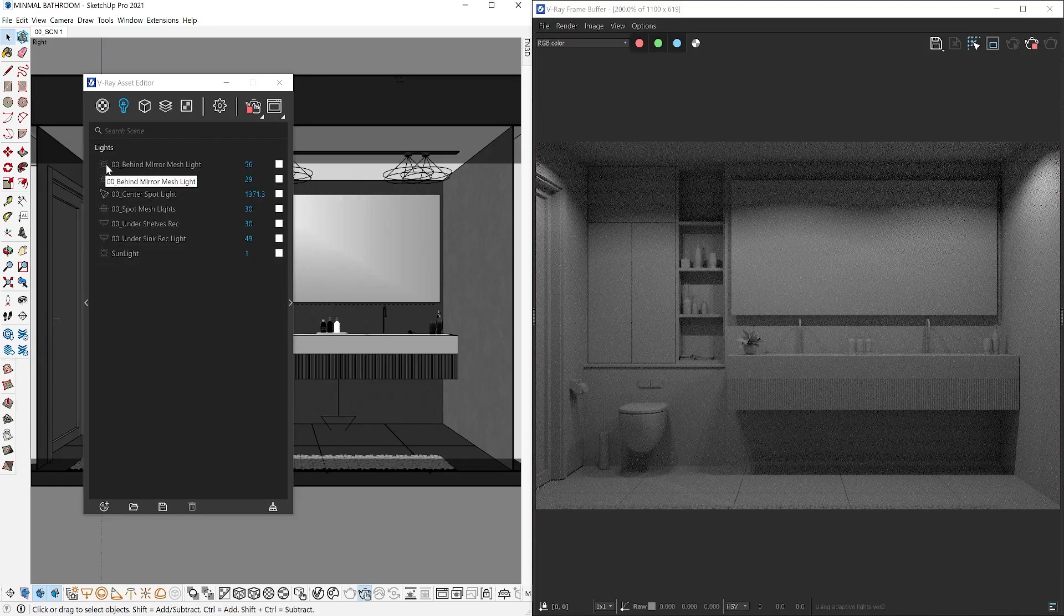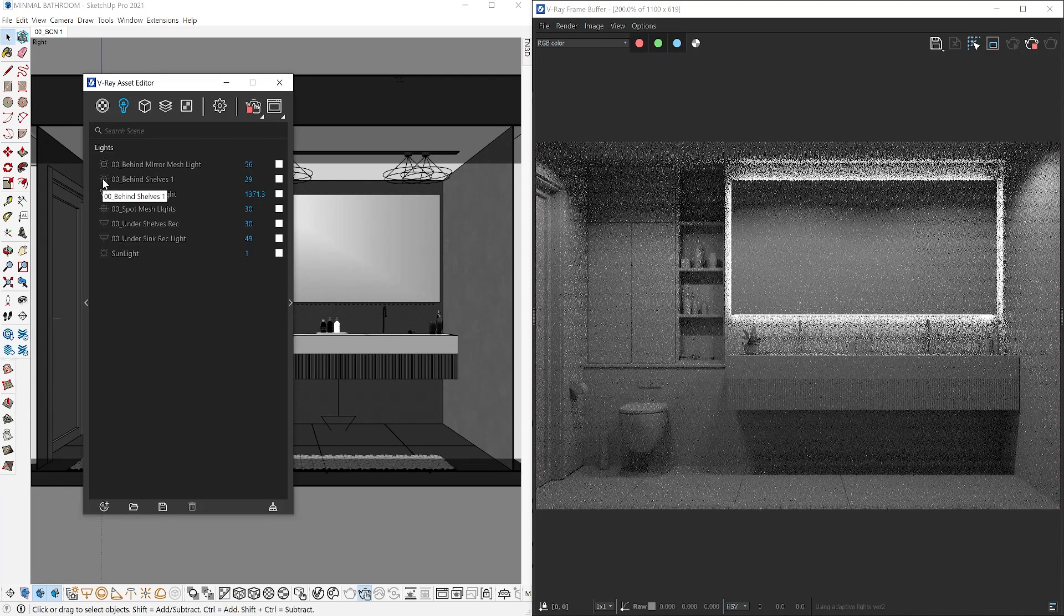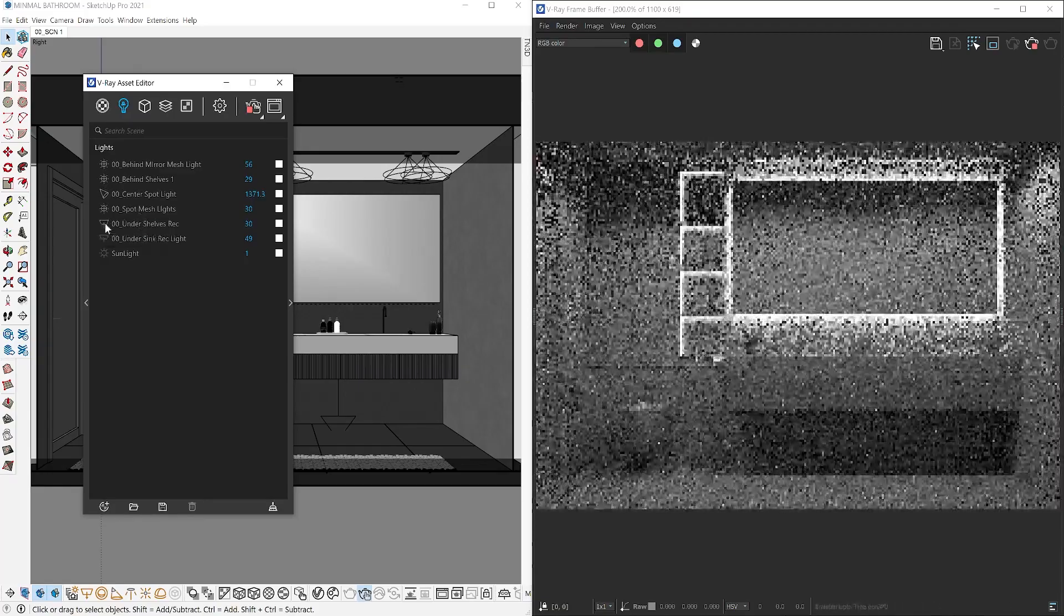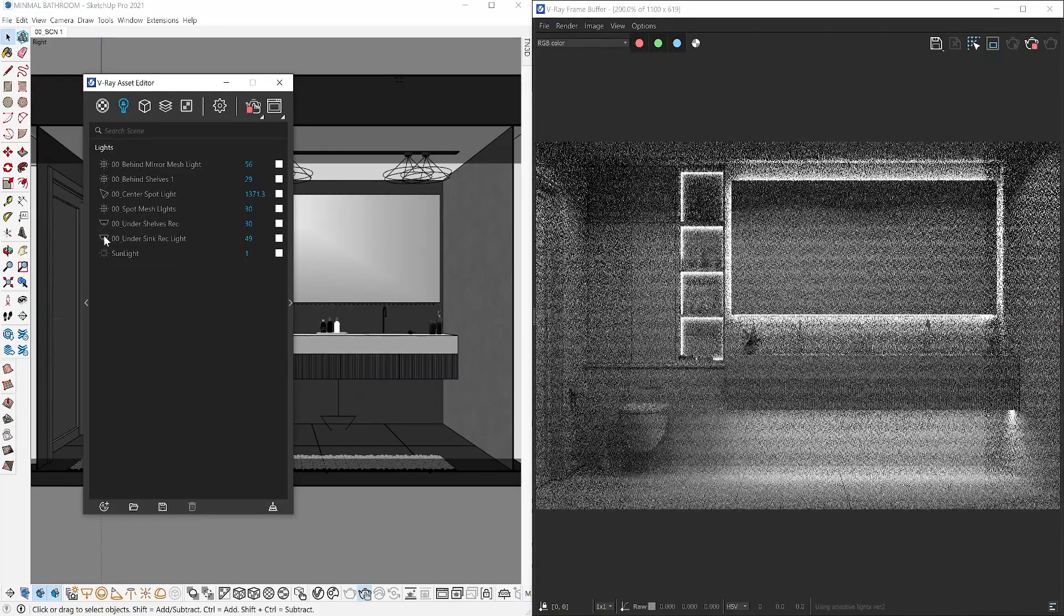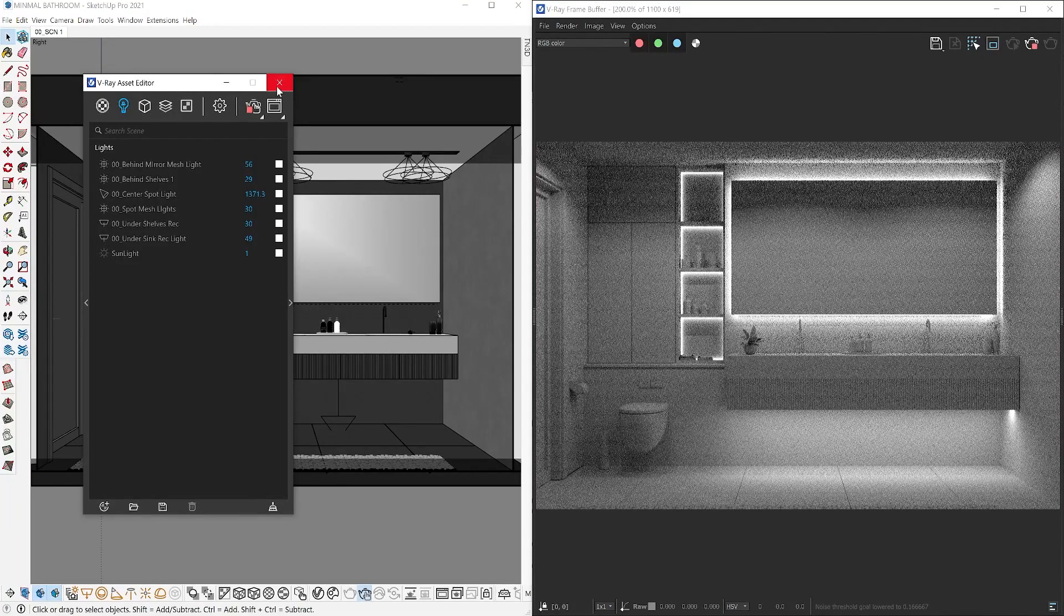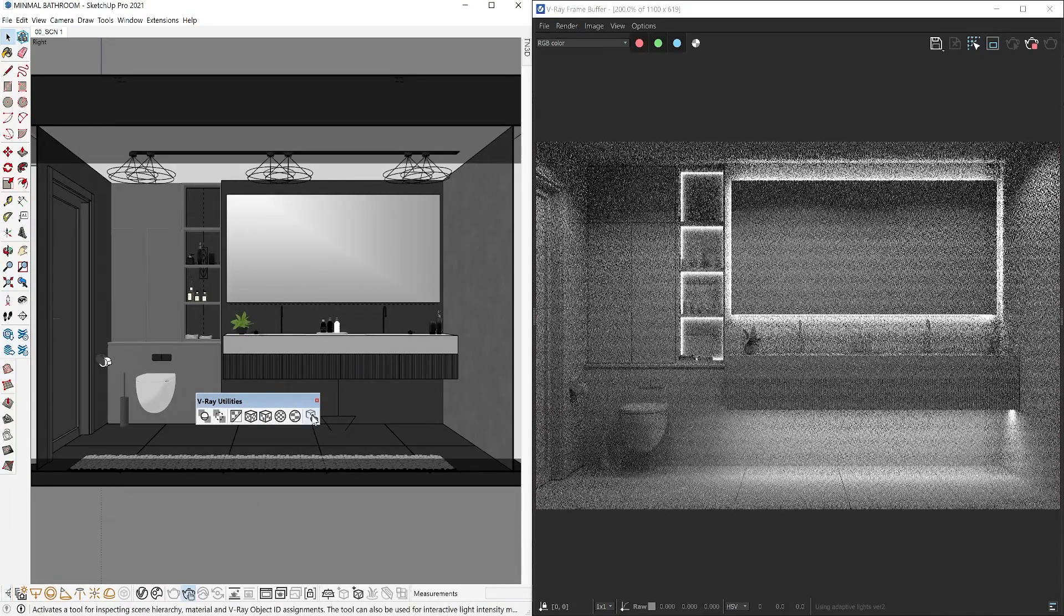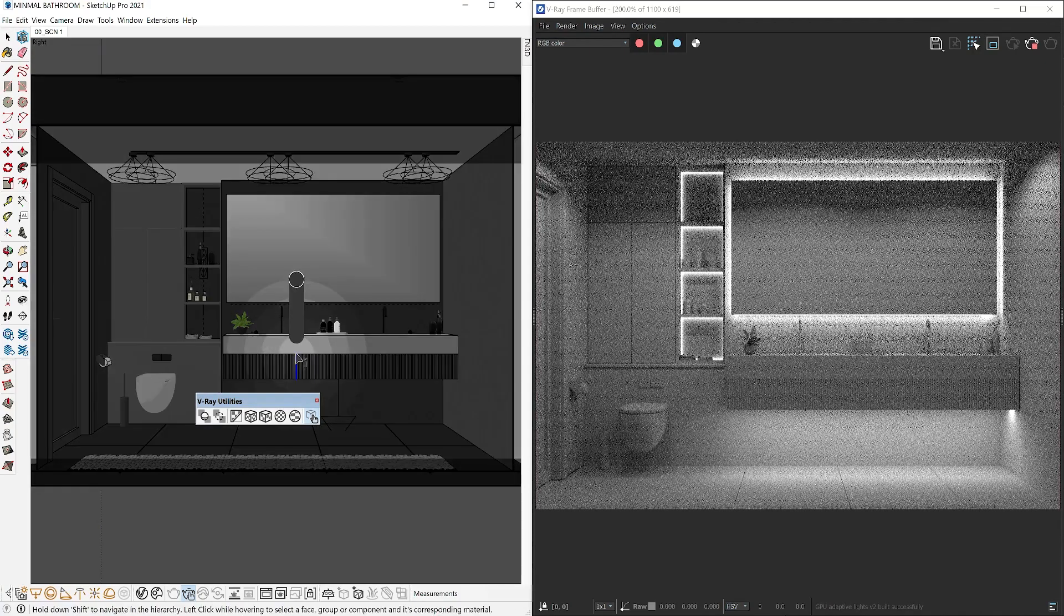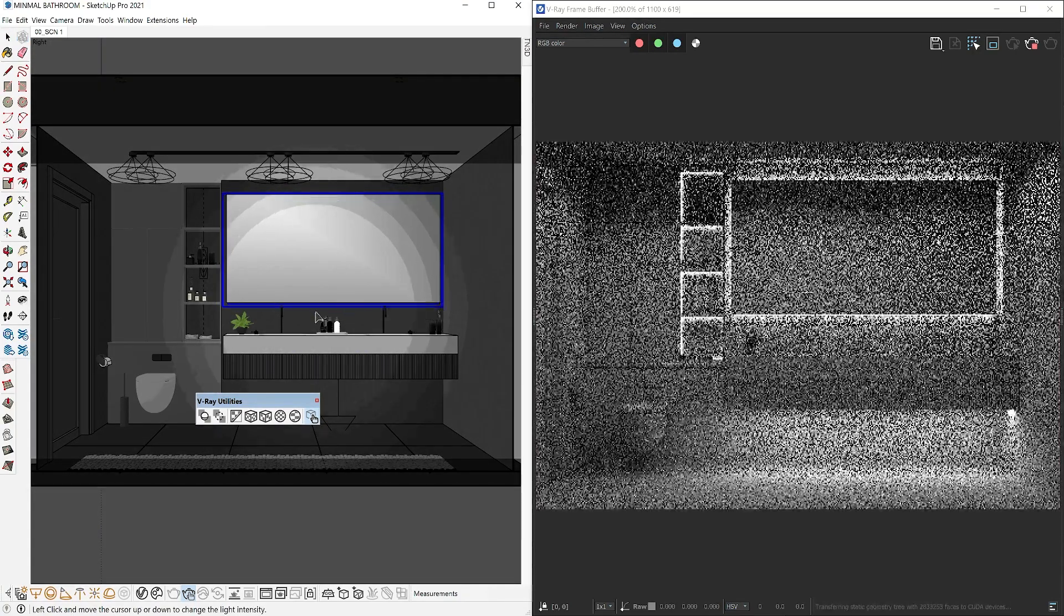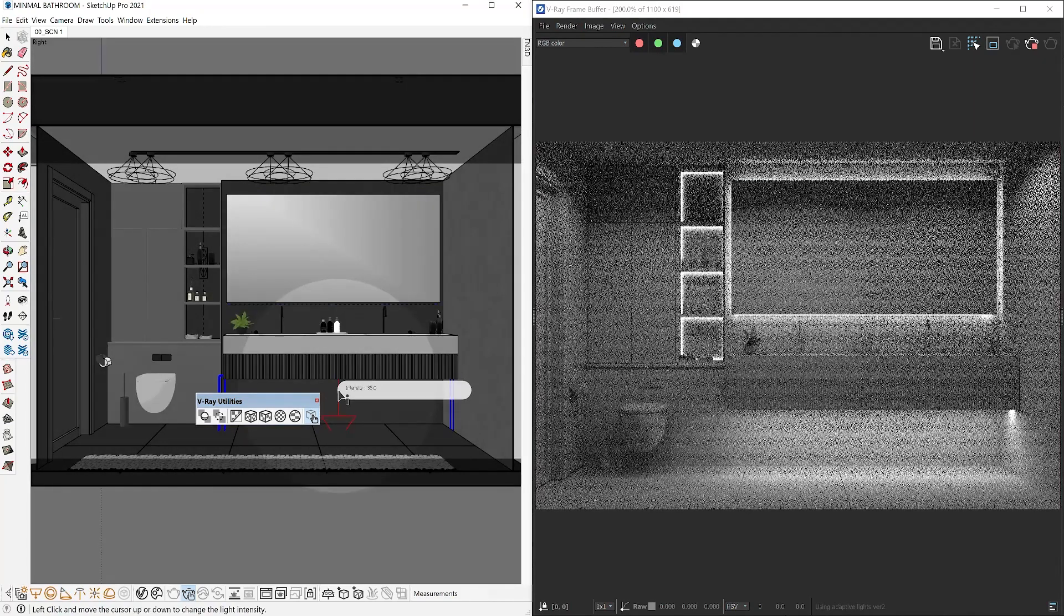Use this along with interactive rendering, and you can get real-time results for all the lights that you set in your scene. Furthermore, you can use the V-Ray interaction tool, which lets you interact with many of the V-Ray assets without opening the asset editor.